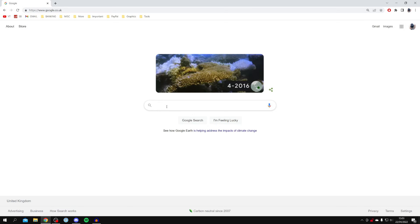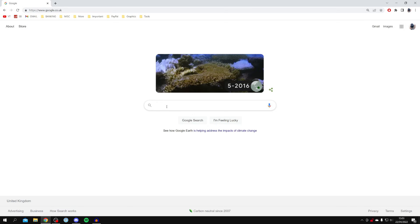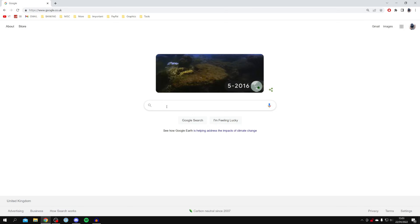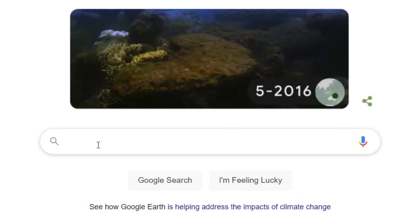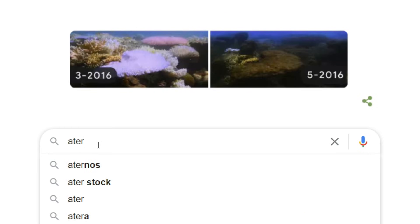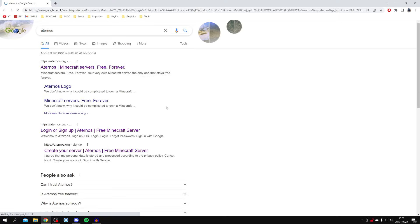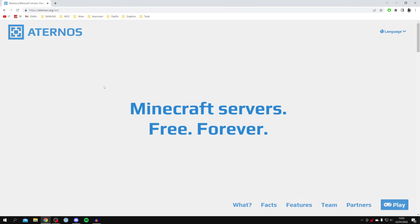All you want to do is search for something called Aternos. I'm just going to explain what it is in just a moment, but type it in: A-T-E-R-N-O-S, just like so, and press enter. Then make sure you go to aternos.org. That's the official URL.